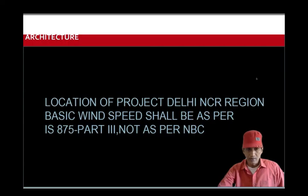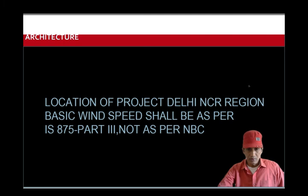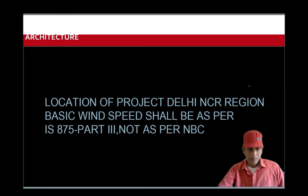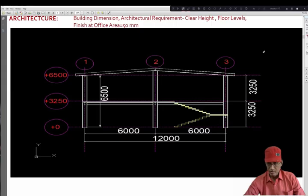The location is Delhi NCR region. Also, they have mentioned that the basic wind speed for the project is to be taken as per IS 875 part 3 and not as per NBC. So, as per NBC in Delhi NCR region, 50 meter per second is specified, but in IS 875 part 3, it is 47. This ends the brief discussion about the architectural requirement provided by the customers.